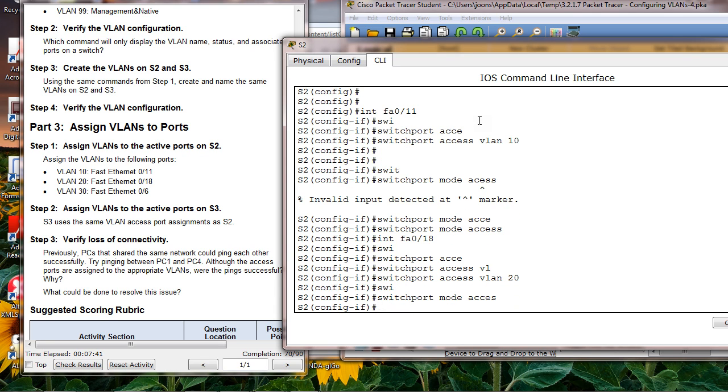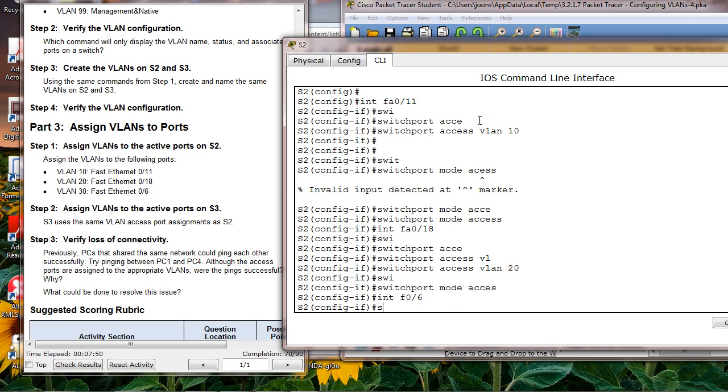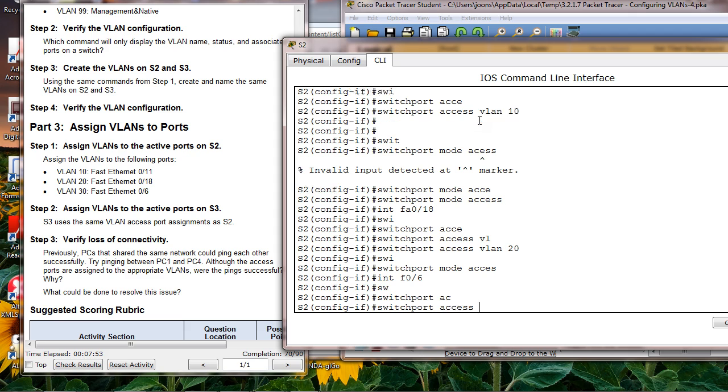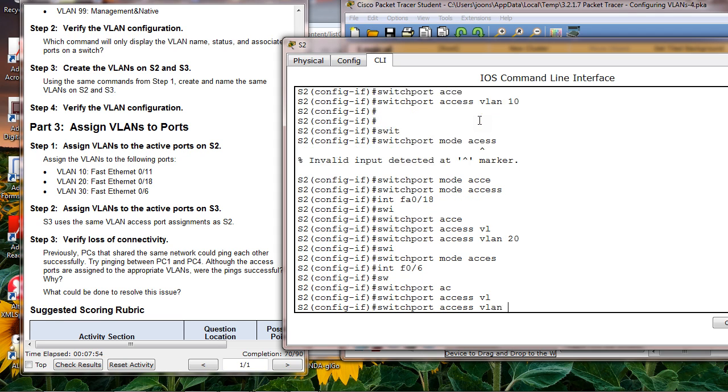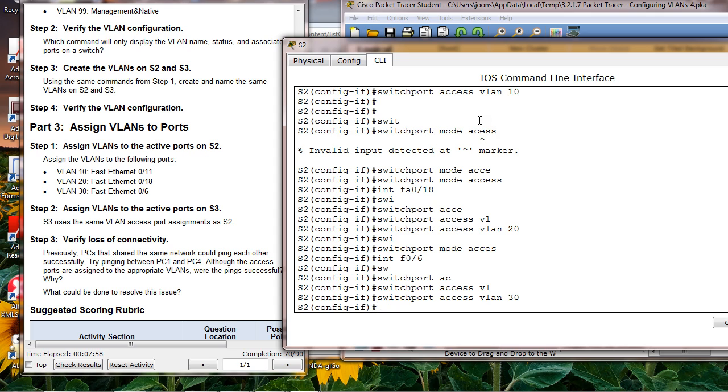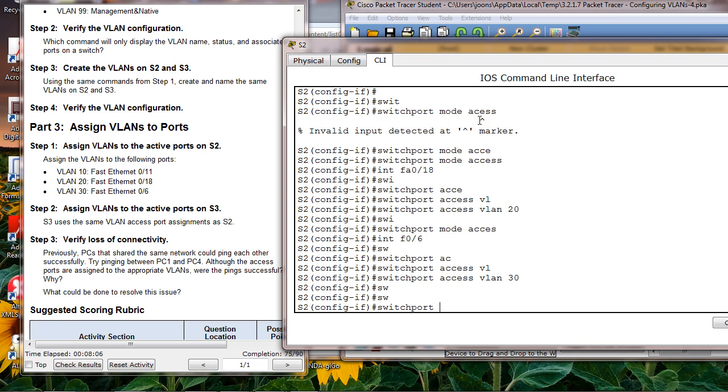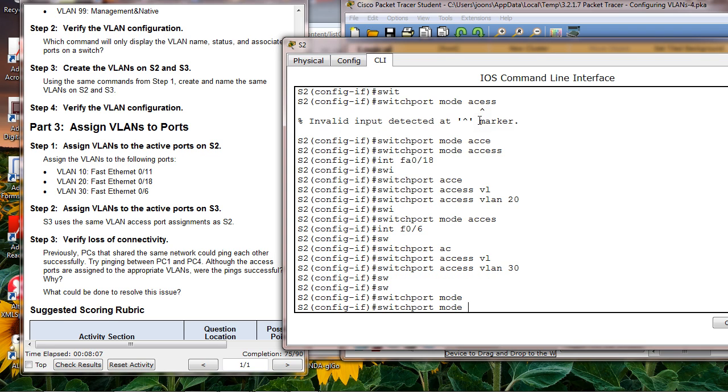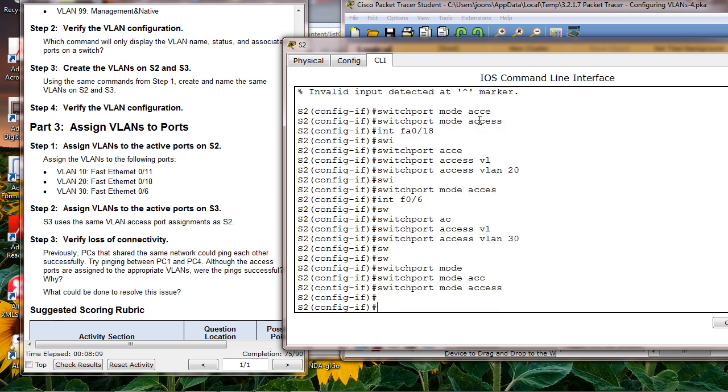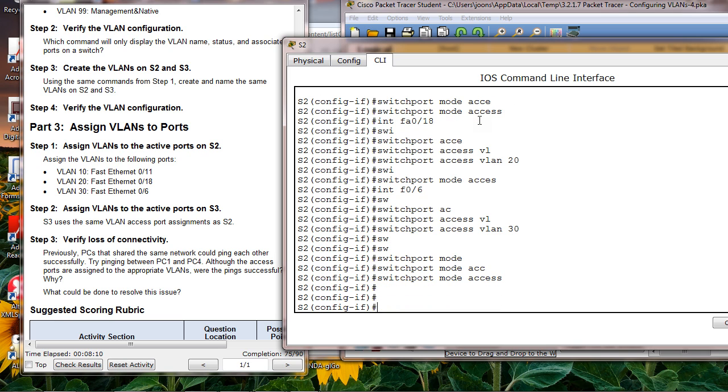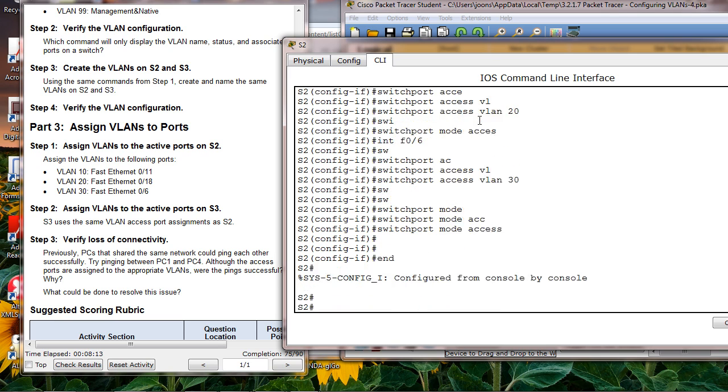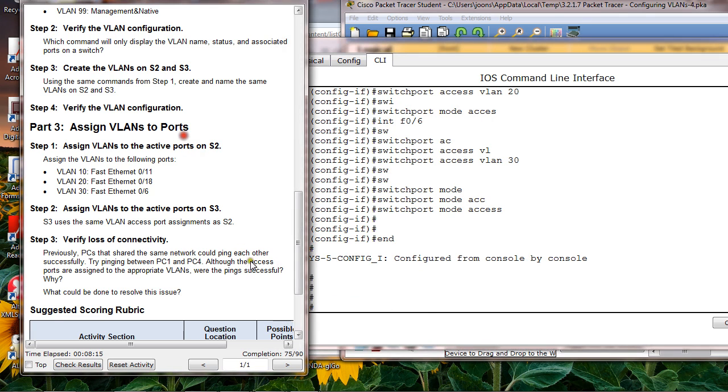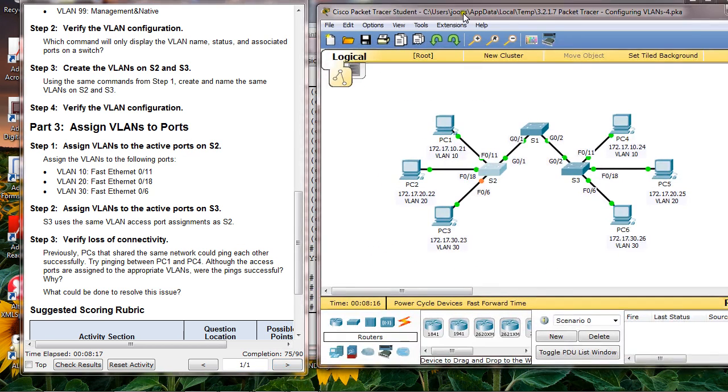Go to the last one, interface F0/6. This is VLAN 30, and this is access mode. At this point I should have 75.